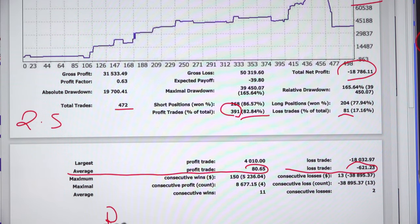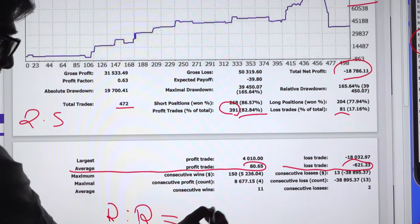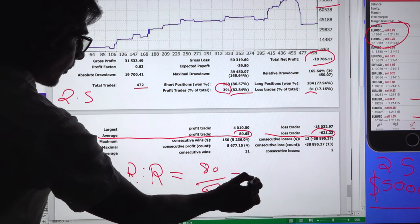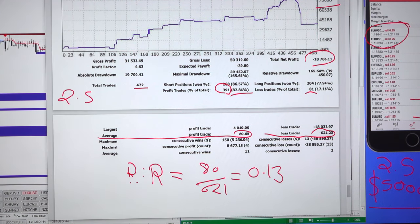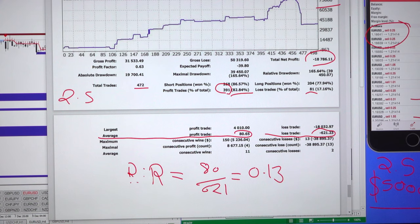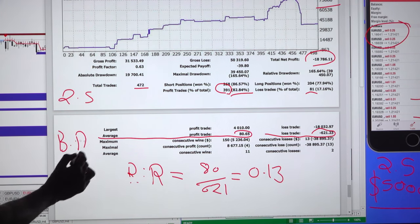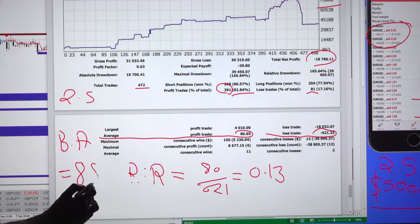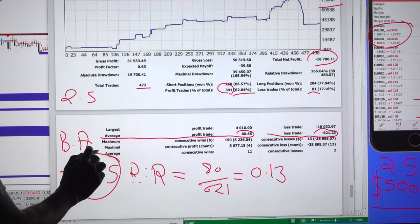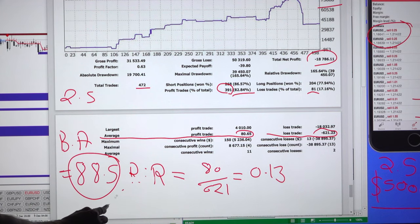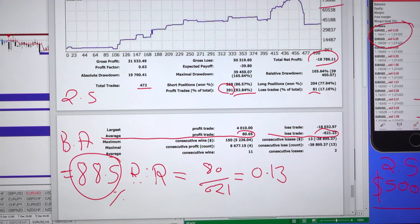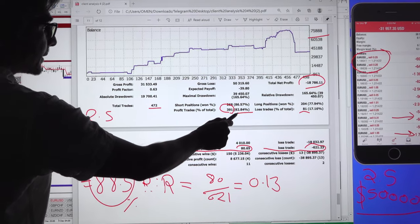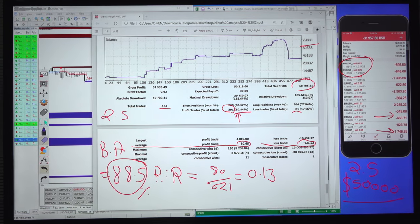If we calculate the risk-reward: 80 divided by 621 comes to around 0.13. So his break-even accuracy requires maintaining around 88.5 percent minimum. If he goes below this accuracy, his account turns into losses — and that is exactly what happened: the 18,000 dollar loss was booked because his accuracy fell below 88.5 percent.